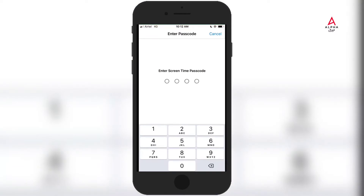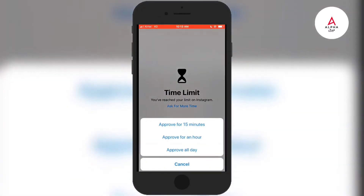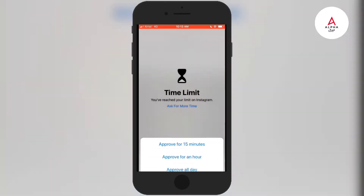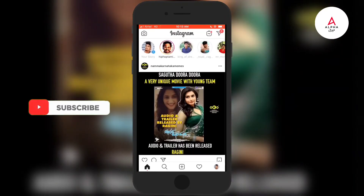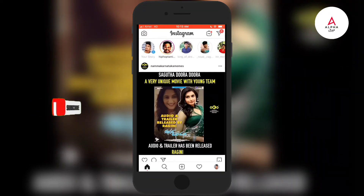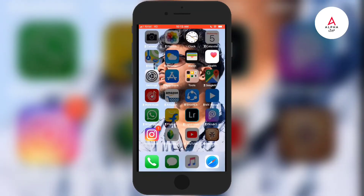If you type the password, you will need 3 options: Approve for 15 minutes, Approve for an hour, or Approve for a day. In 15 minutes, the 15-minute approval is activated. Approve for an hour gives 1 hour of access. Approve for a day also gives 1 hour of access.